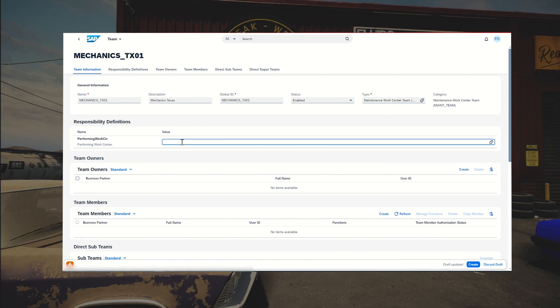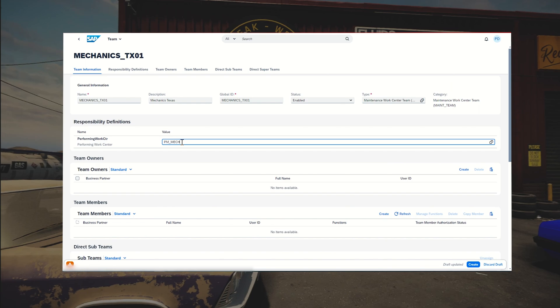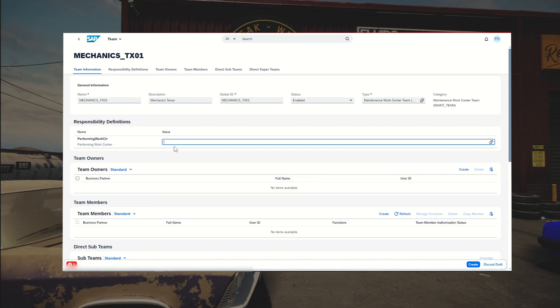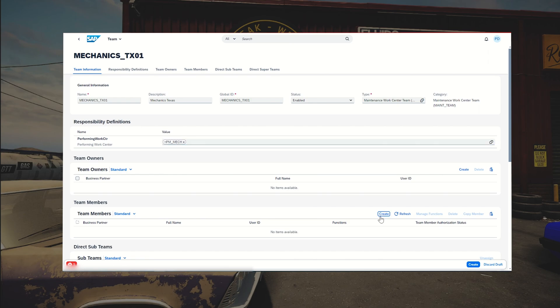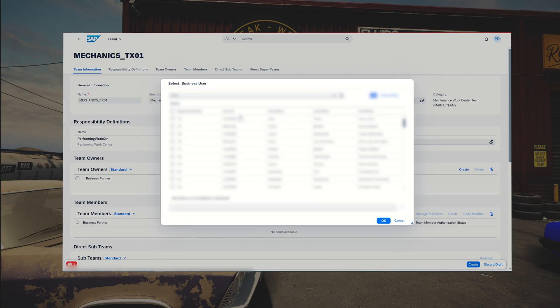In the responsibilities definitions section, enter the name of the work center — in my case PM_MECH for mechanics. Then scroll down to add team members. For this we need business partners. Don't create them manually — once you create personal numbers, there is a program that performs synchronization in the background, and business partners for these employees are created automatically. Click create and add the people.